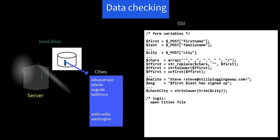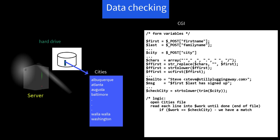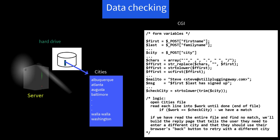So our logic looks something like this. Open the cities file and read each line into a variable, call it $work, until we're done, that is, we hit end of file. And then we say if $work equals $checkCity to see if we have a match. And if we do, then we can do our core work. If we've read the entire file and find no match, we'll build the reply page that tells the user they need to enter a different city, and that they should use their browser's back button to retry with a different city.